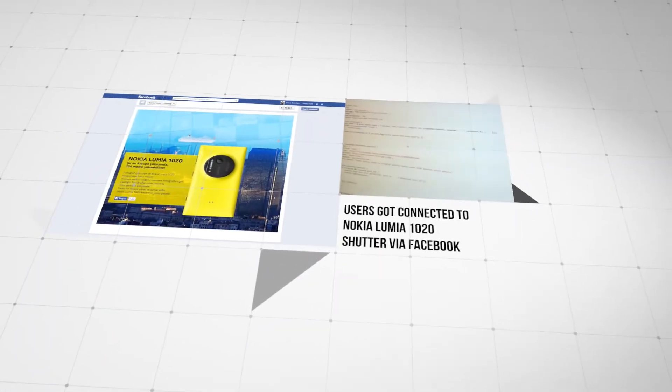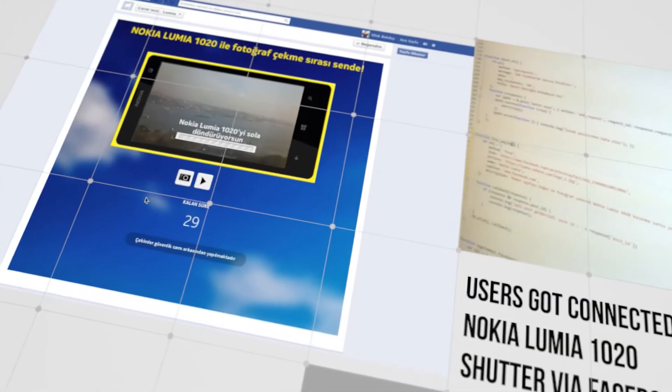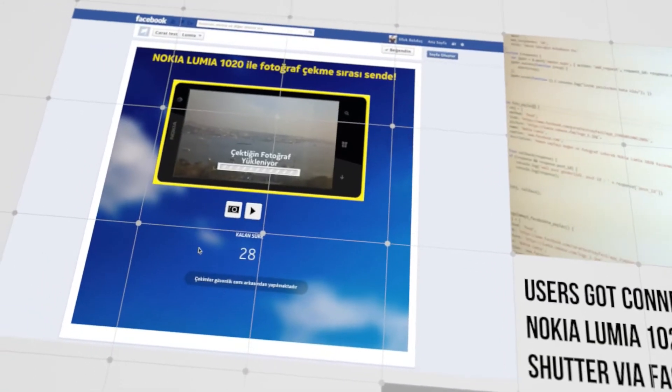with a unique technology we developed, for the first time in the world, we allowed users to control a smartphone via Facebook.